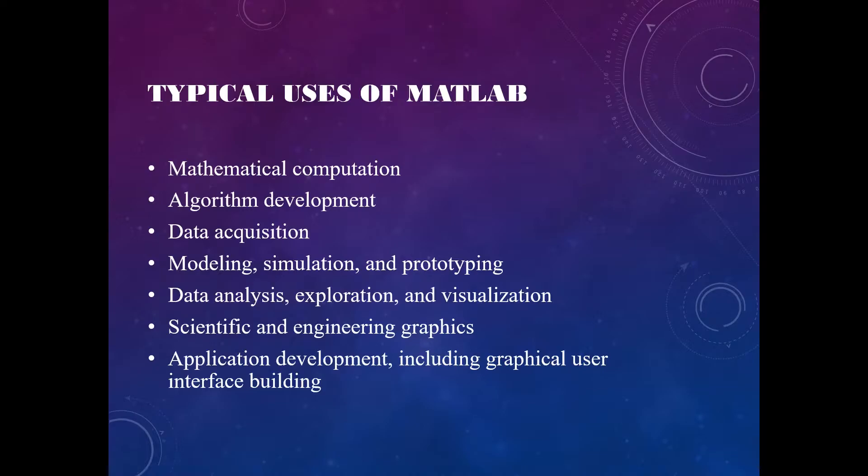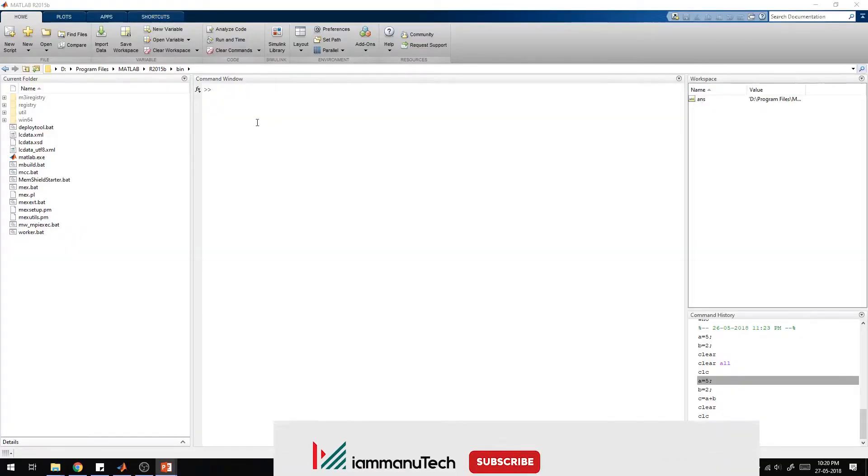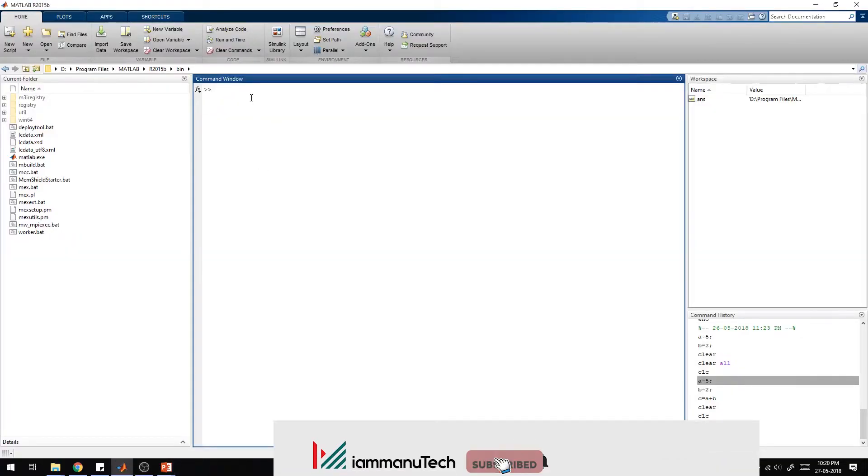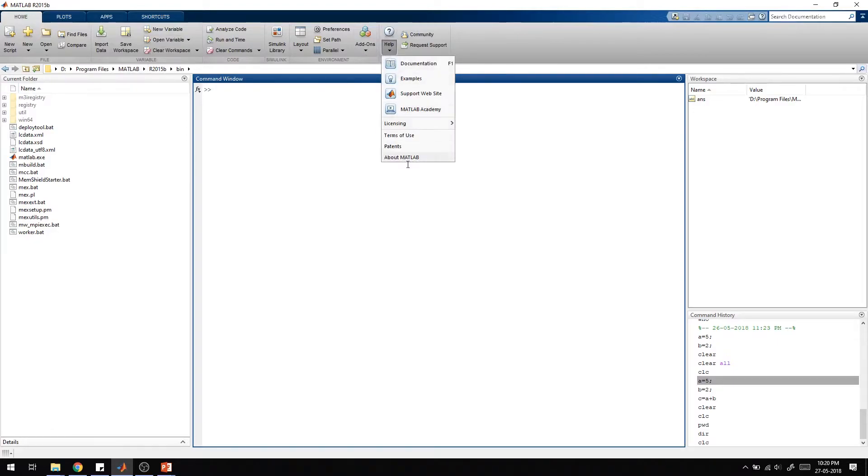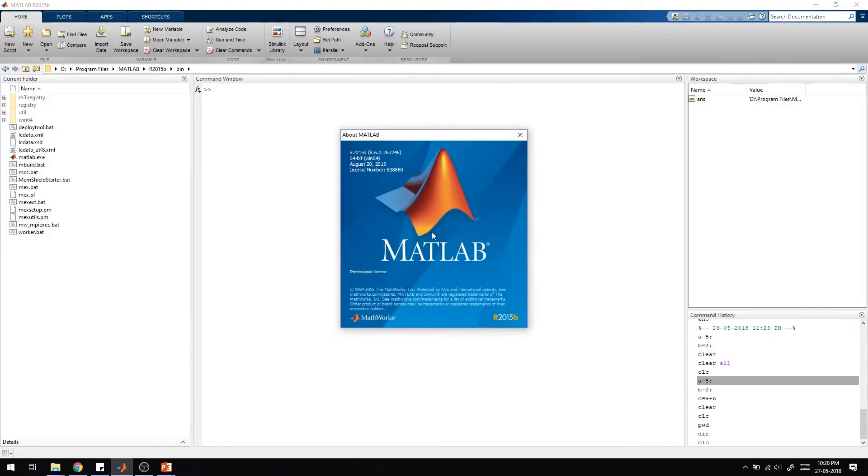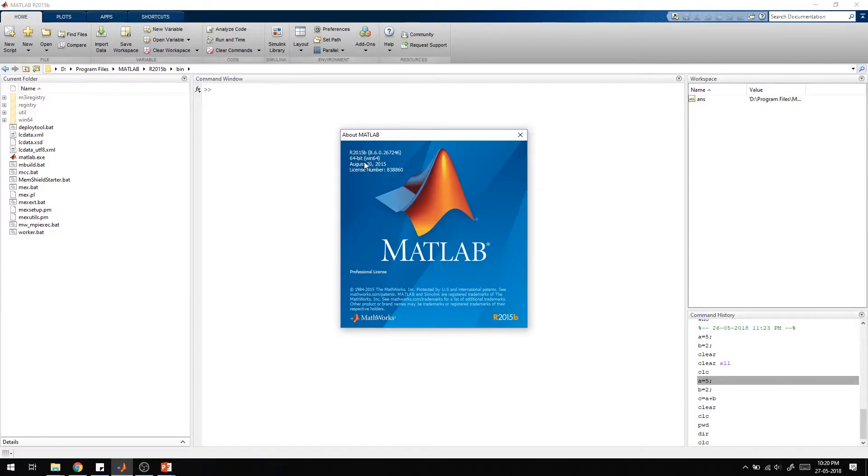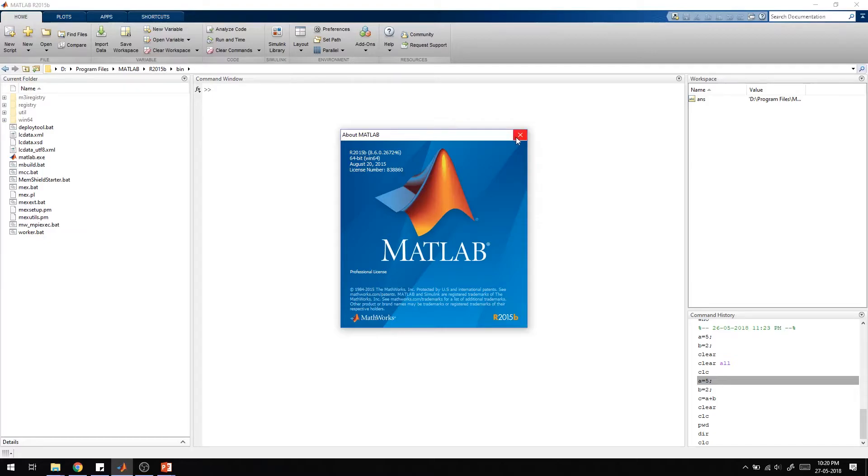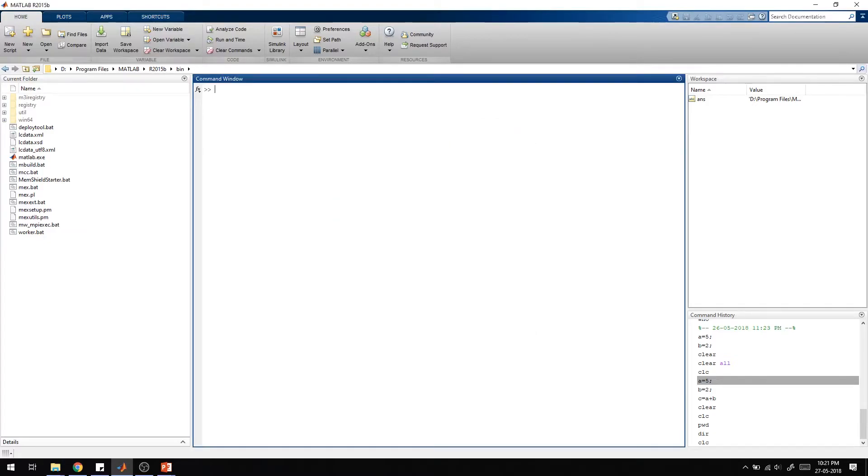So here you can see my MATLAB version is R2015B. Now, R means release, 2015 is the year, and B is actually the second release in 2015. So if it's A, it's the first release; B is the second release.